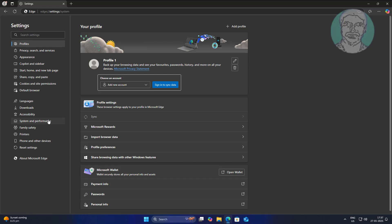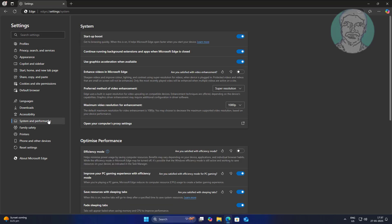Click System and Performance, turn off Use Graphics Acceleration when available.